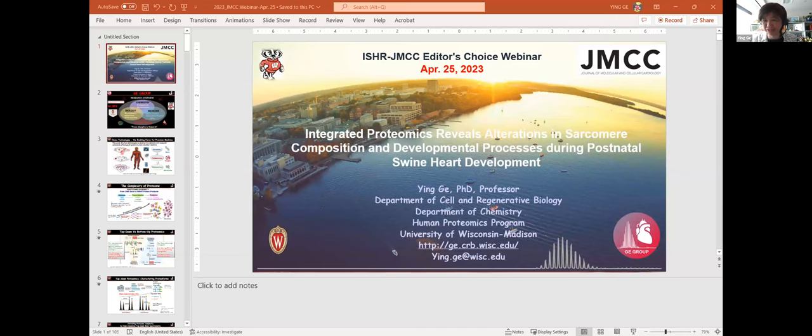This recent paper from her in JMCC is a shining example of that. I am happy to have her today and look forward to her talk. Thank you, Jonathan, for the very kind introduction, and thanks, Ron, for hosting this section.